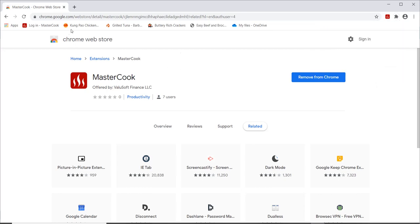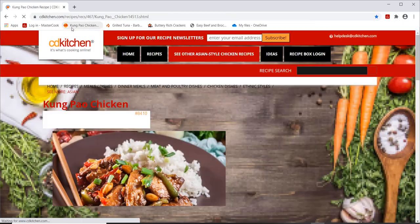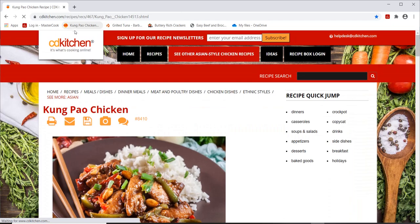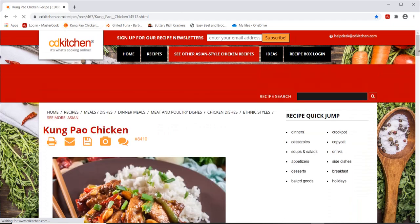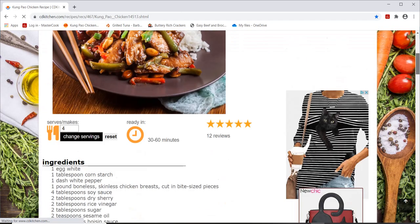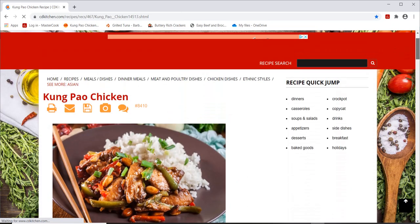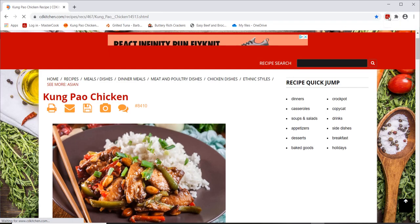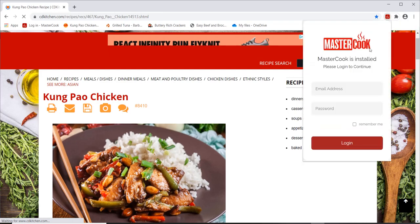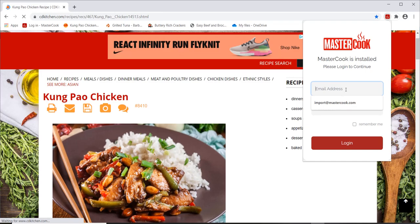And then view a recipe on its own website. And then click on the MasterCook extension. Sign into your account at MasterCook.com.